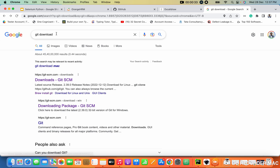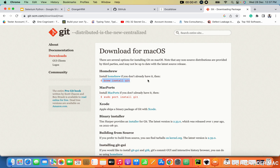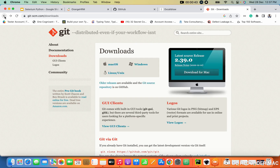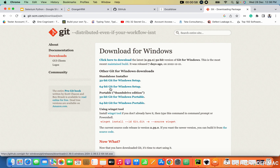First of all, go to the browser and type 'Git download'. It will take you to the download page. If you are using Mac, you can use the brew command to install Git. If you are using Windows, simply download — either the 32-bit or the 64-bit version. Once you download it, it's a simple click-through installation. You don't need to change any settings.